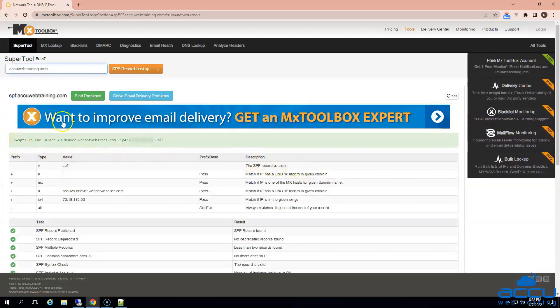You will get the result in green color. The result will be the same as what you have created for your domain. Please be informed that sometimes you will get an old value which was previously set. In that case, no need to worry about it — it means that the changes you made in the DNS zone are under propagation. Generally, DNS changes may take 12 to 24 hours to propagate around the world.